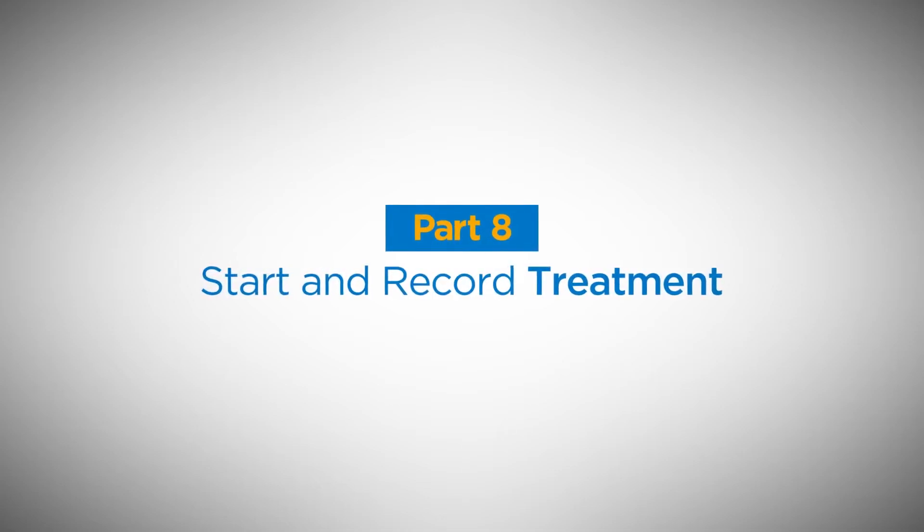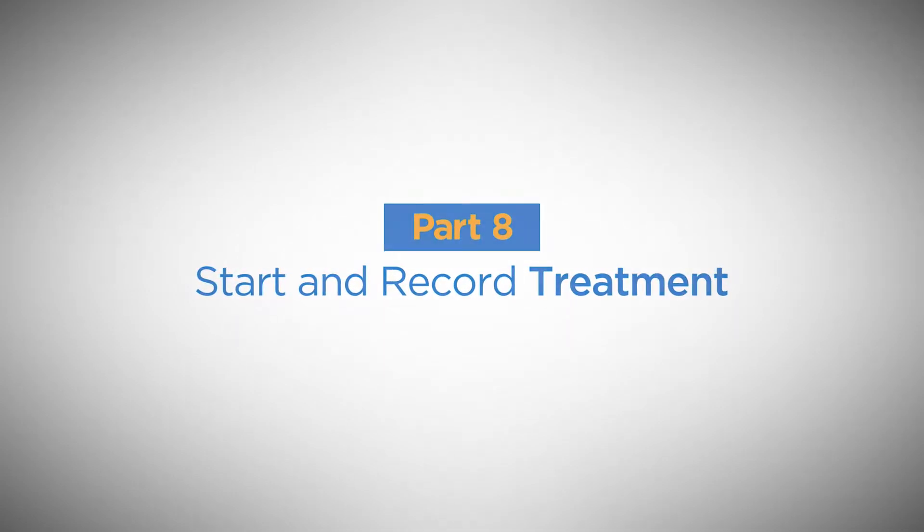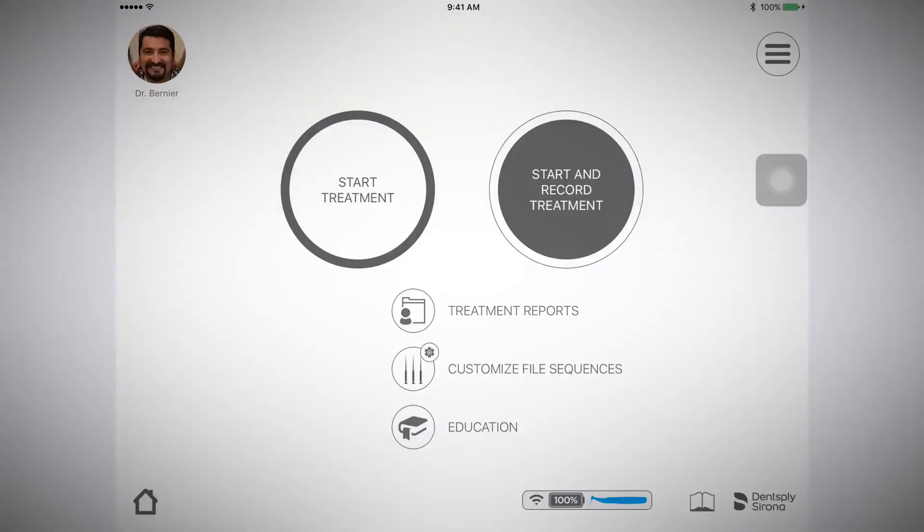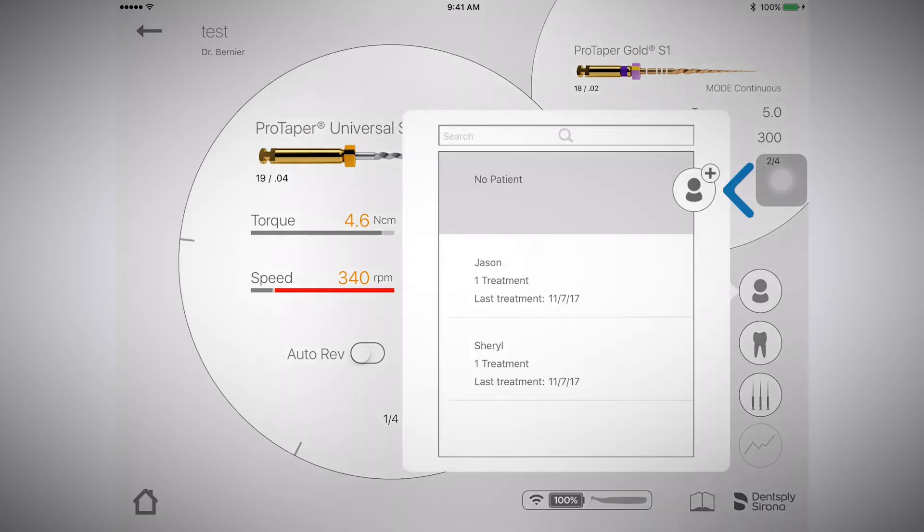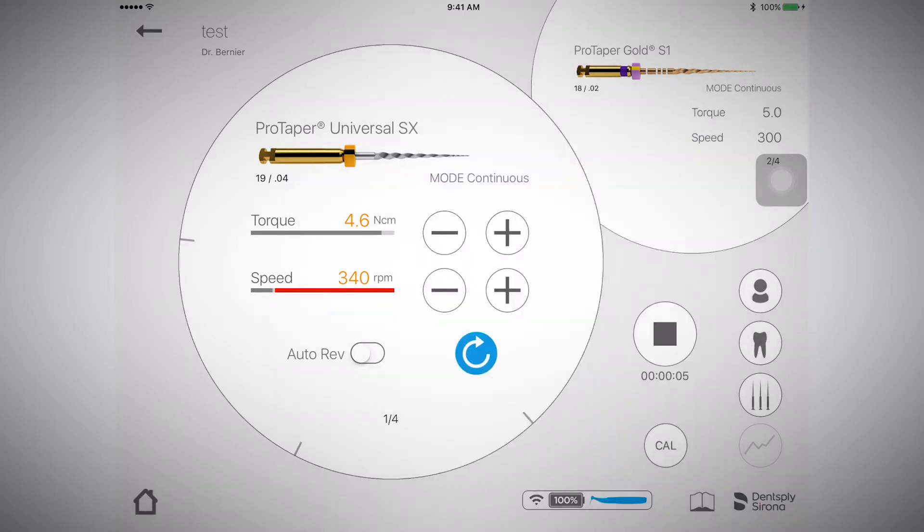Start and record treatment. From the home page, select start and record treatment. In the right corner, select the person icon. Select a patient.